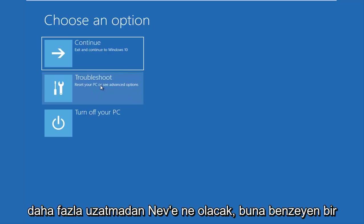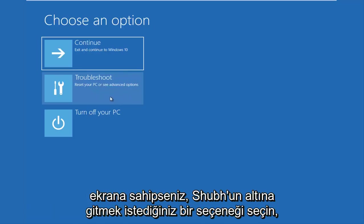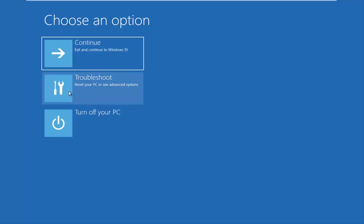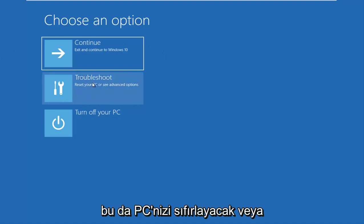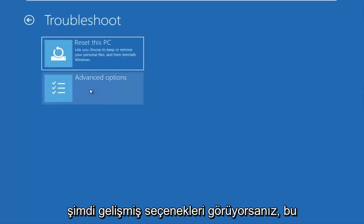So without further ado, let's go underneath, choose an option. If you have the screen that looks like this, you want to go underneath troubleshoot, which will reset your PC or see advanced options.